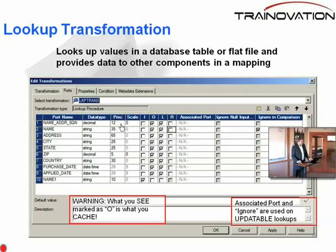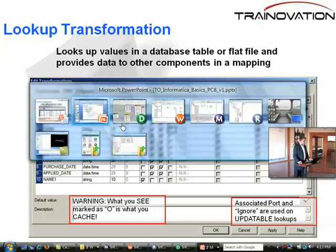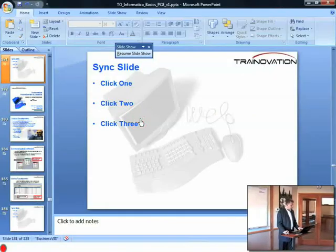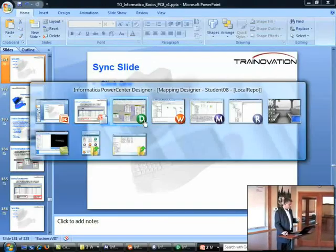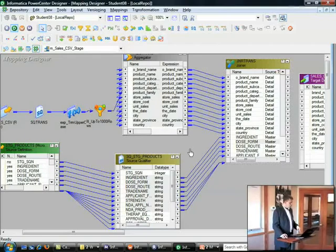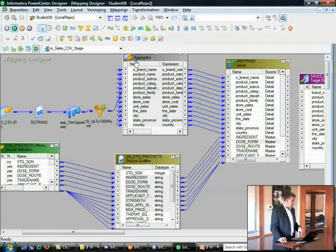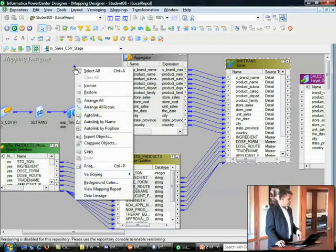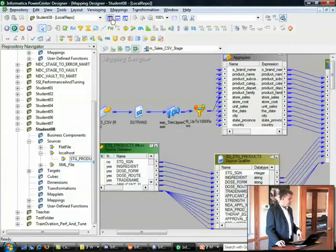With that, let's take a look at the software. I'm going to show you two types of lookups — an in-stream lookup and an unconnected lookup. So let's go find a mapping here that does that.